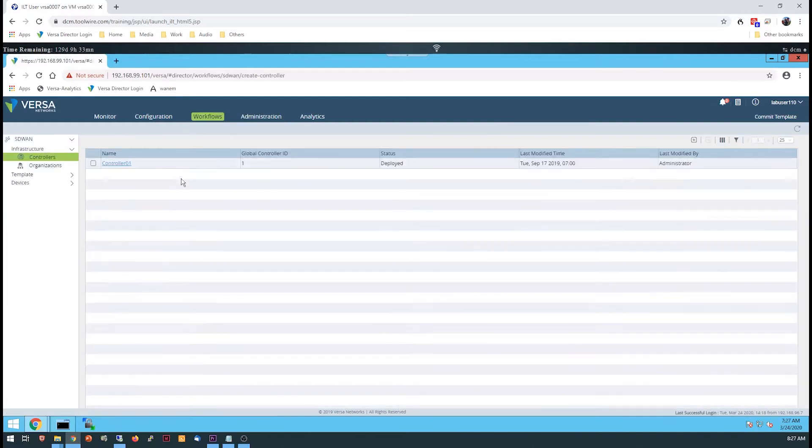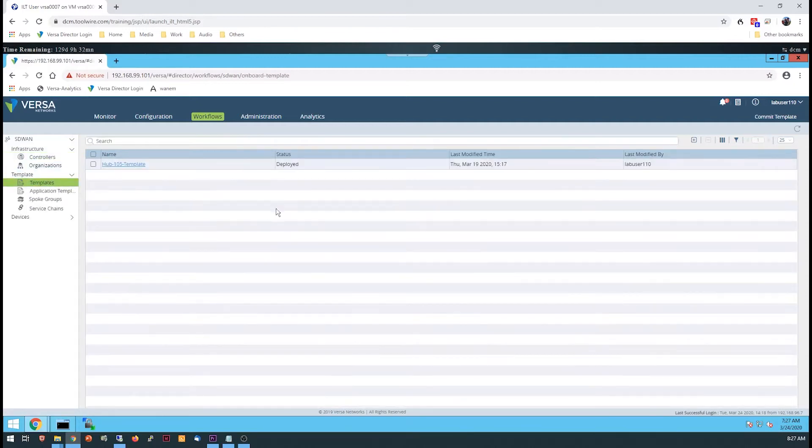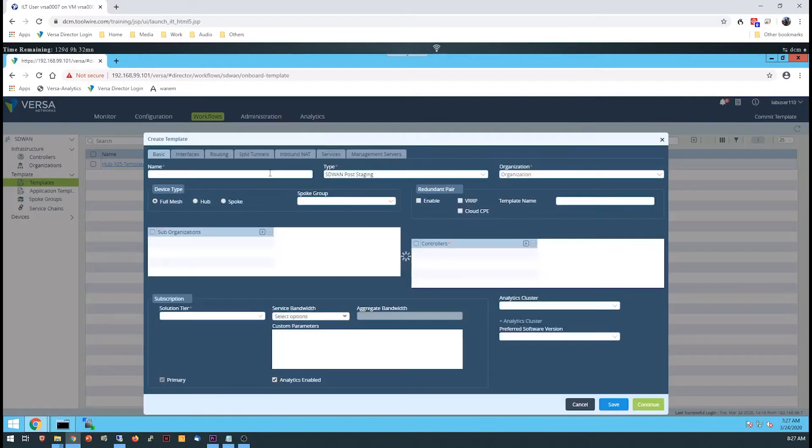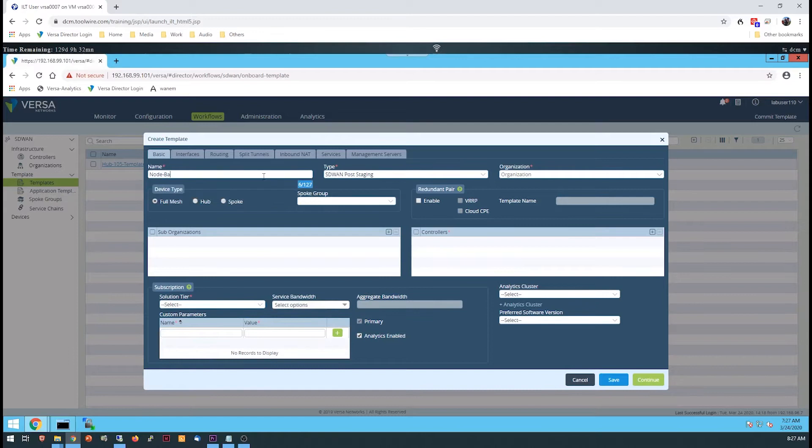New templates are created using a workflow. Navigate to the Workflows Dashboard and select Template Templates from the left-side menu. A template created from a workflow inherits the same name as the workflow. The parameters in the lab guide can be used for the workflow, template, and device names. But once you become more familiar with the process, feel free to use your own naming convention.